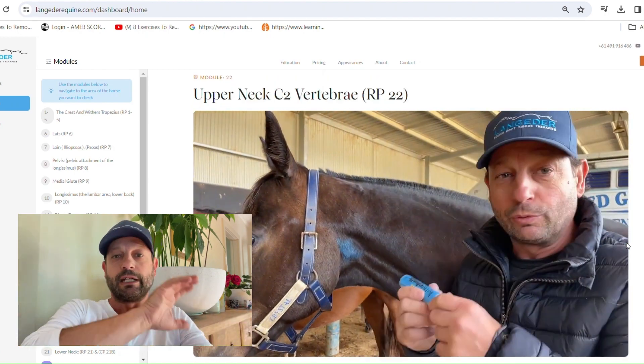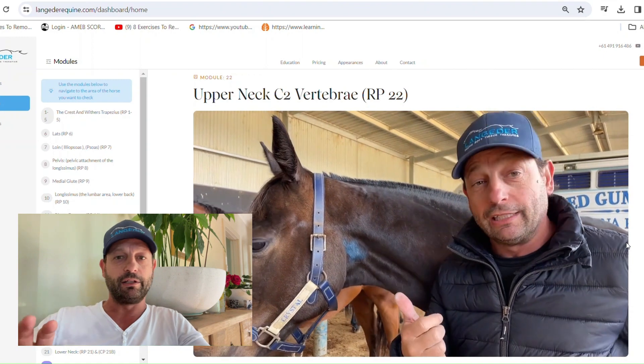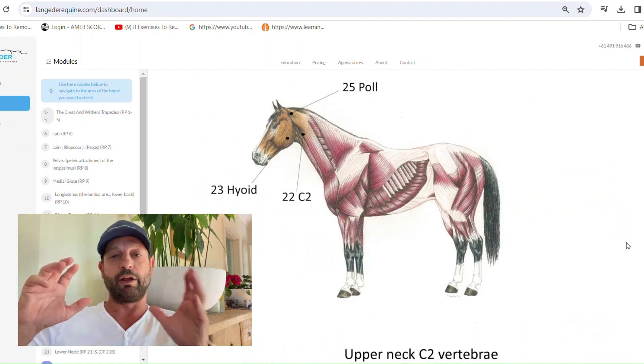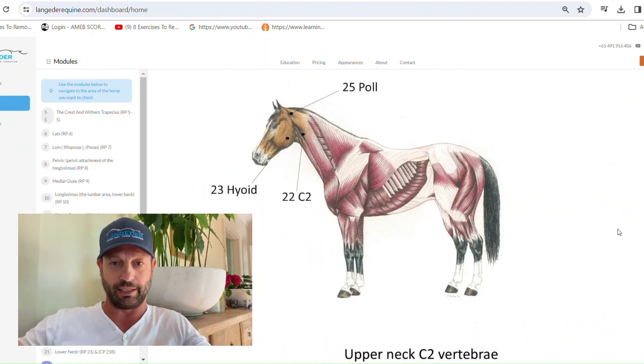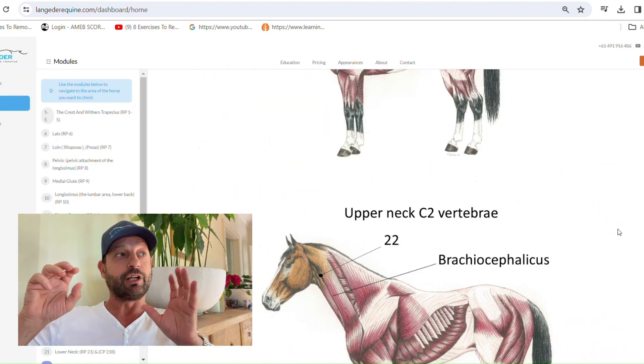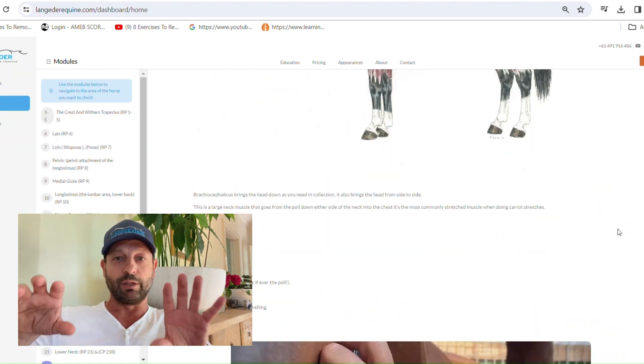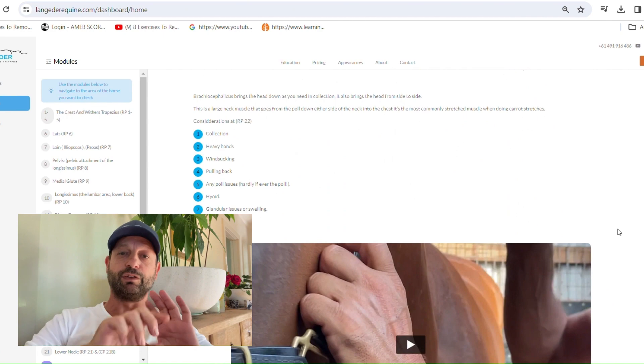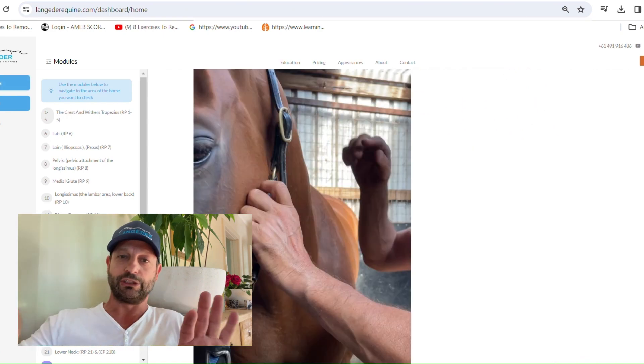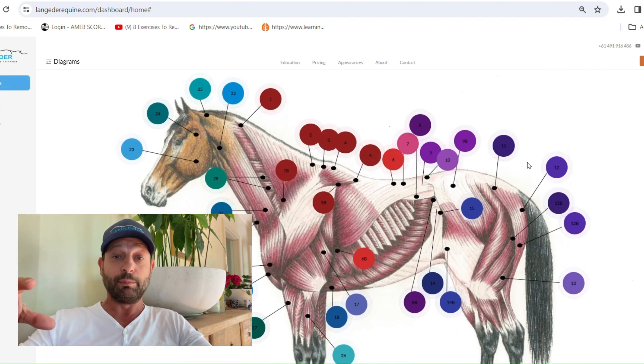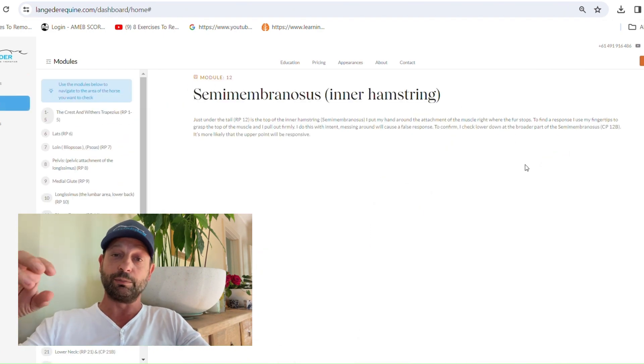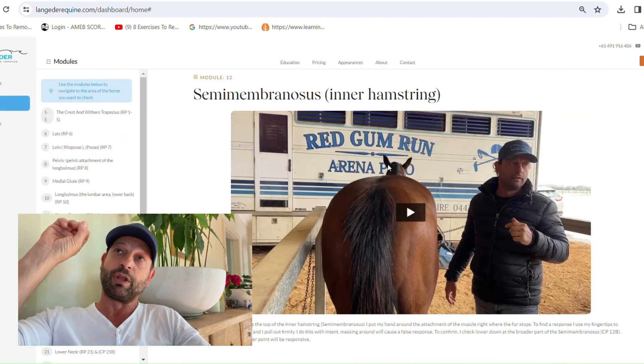When I run my hand on the horse, I'm looking for particular things. In this website, what's going to happen is for every little twitch that you see your horse do, there's a module.